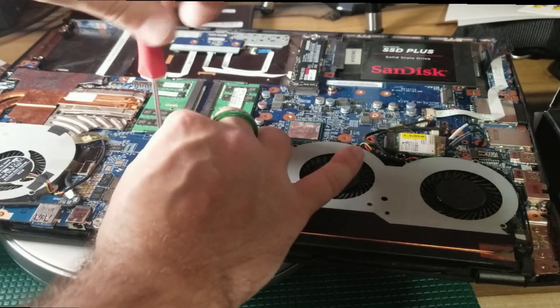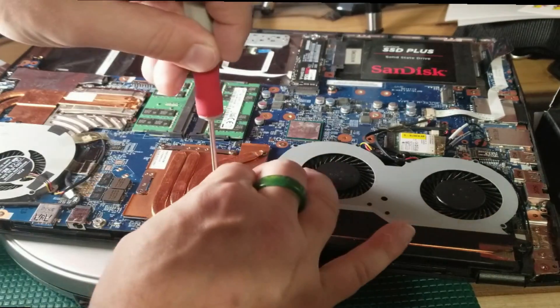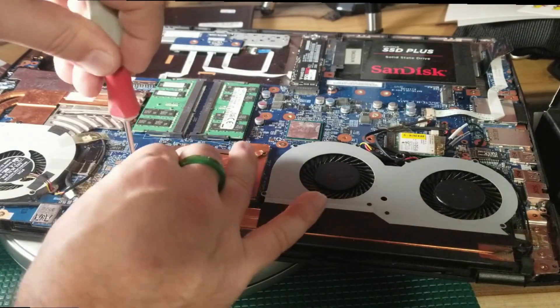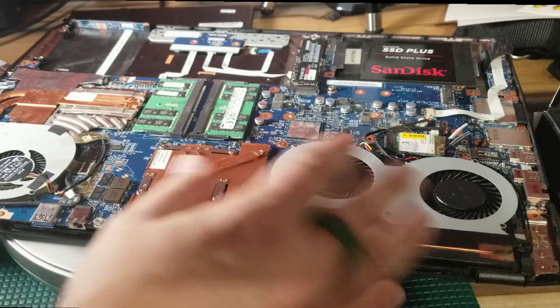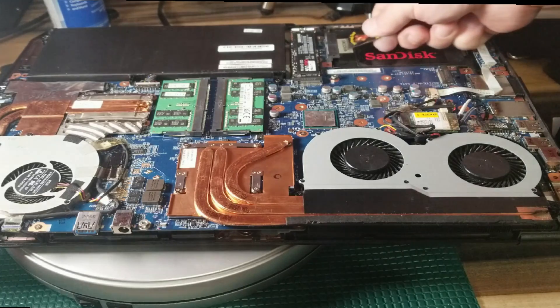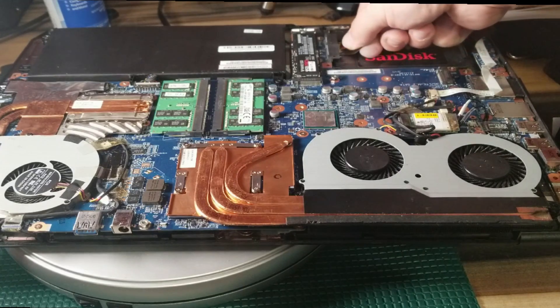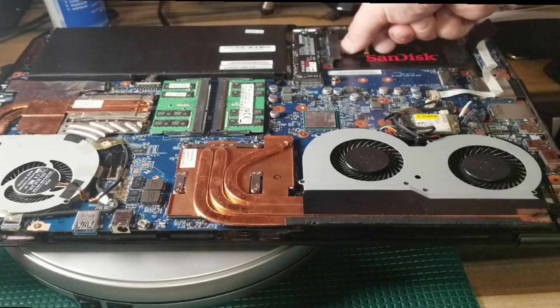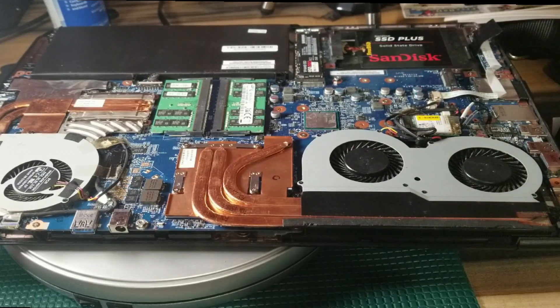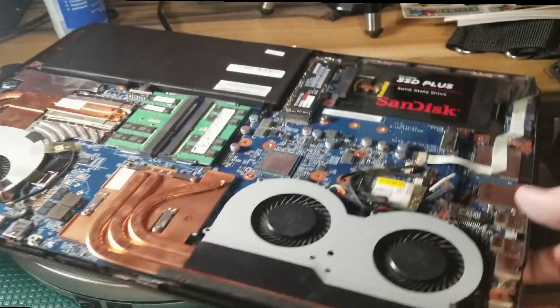You're going to see we get some fantastic temperatures even under stress with this machine. Now I didn't take the baseline which I should have done, shame on me before I did this work. I just got excited, started doing it and I was like hey maybe I should film this.